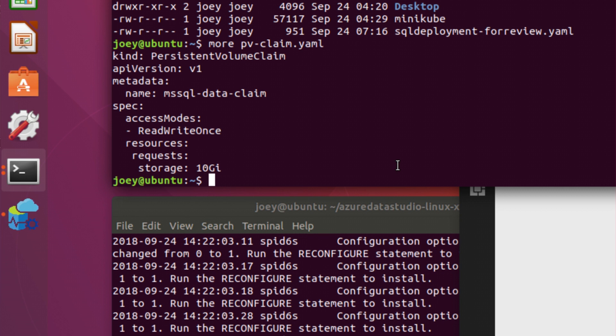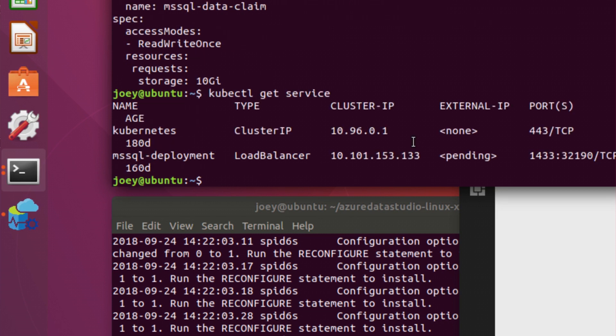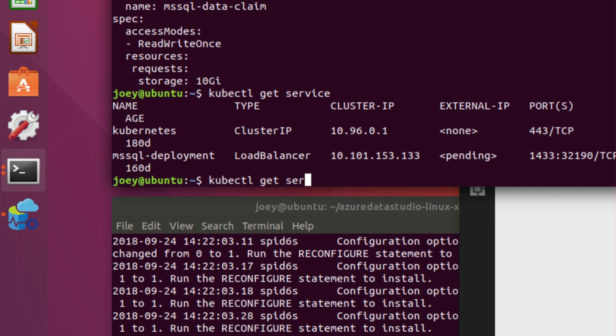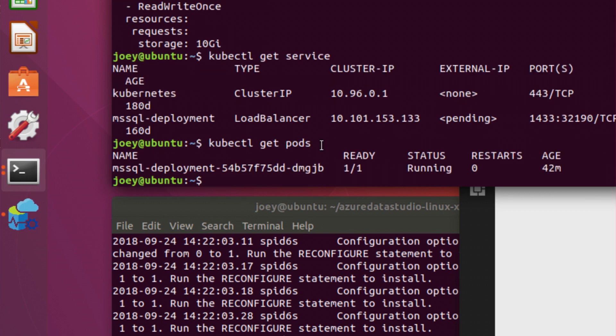What this is going to do is persist a 10 gigabyte volume for my databases. I'm going to have a volume that's always here. So if I say kubectl get service, I see that I have a load balancer. That's my MS SQL deployment. So that load balancer is going to be my server name. I'm going to have this storage persisted, and then I'm going to have a pod. A pod is our unit of container deployment in Kubernetes. I'm also going to have a SQL Server pod called MS SQL deployment.